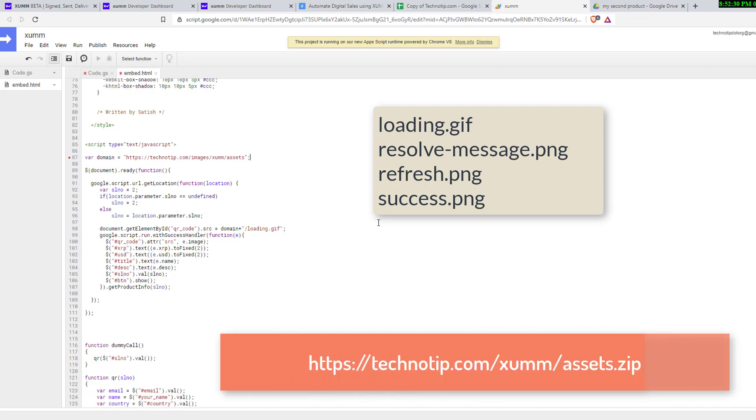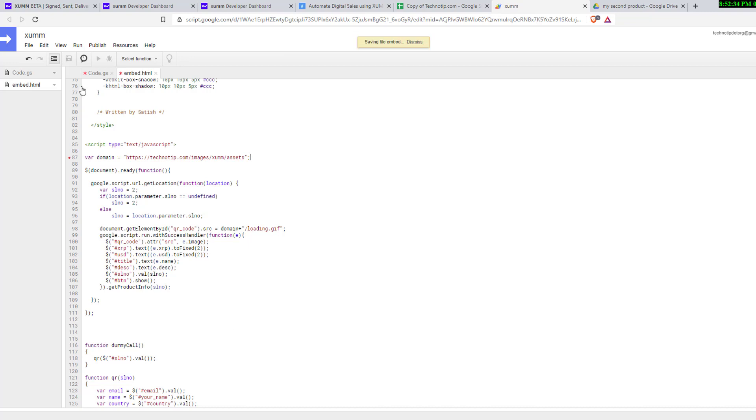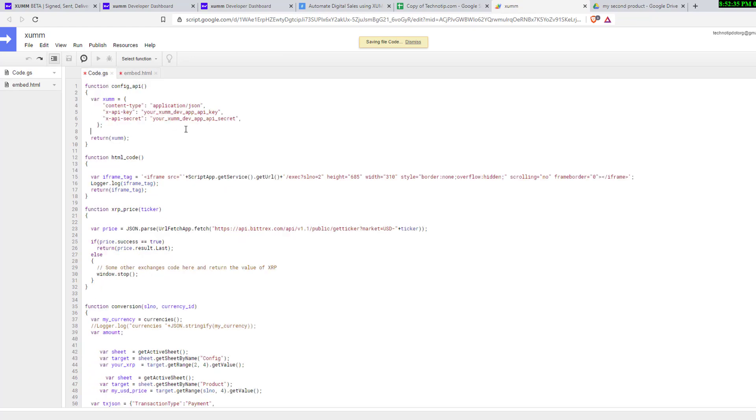These are the images we need and you can download them from the link I'm showing on your screen. Upload them on your server and link it. Press Ctrl+S to save both of these. Now go to Publish button.